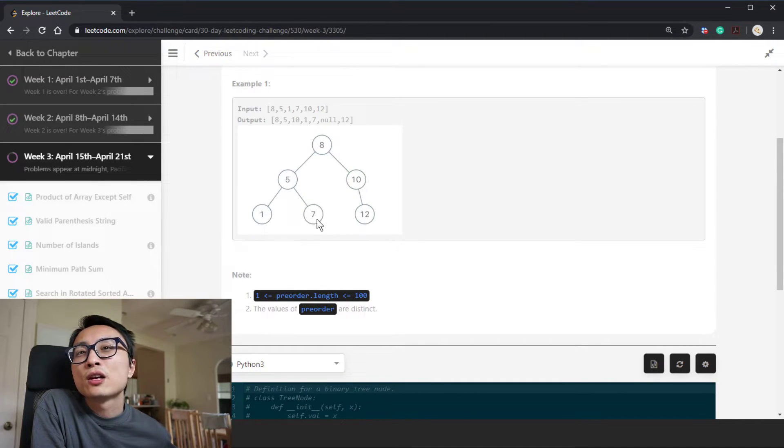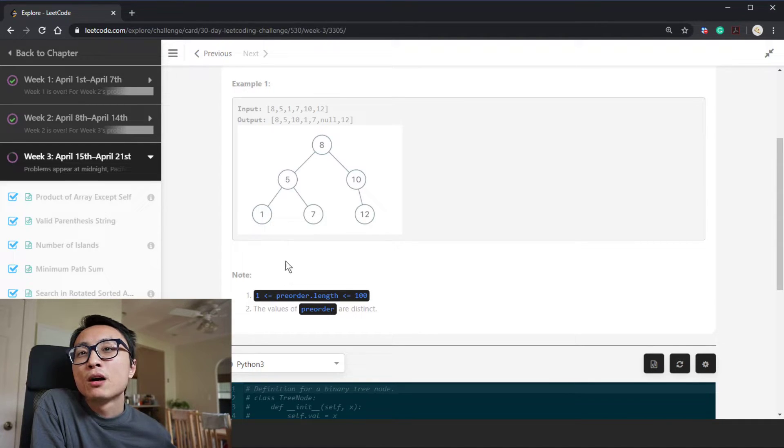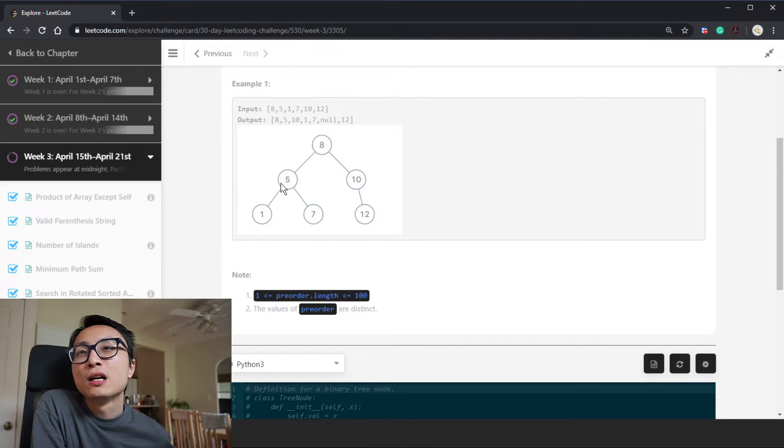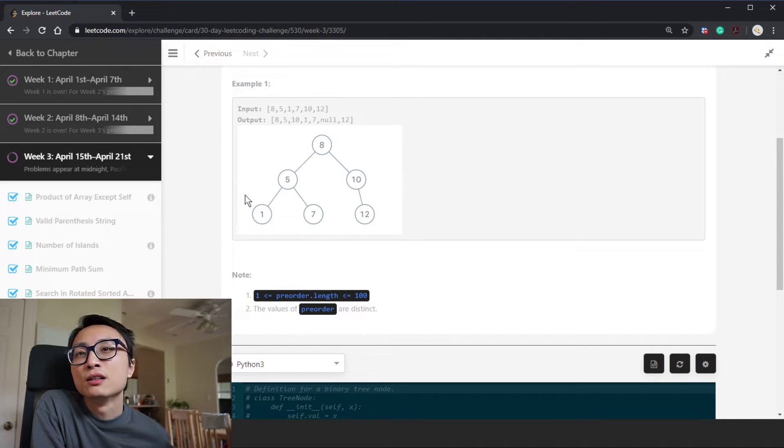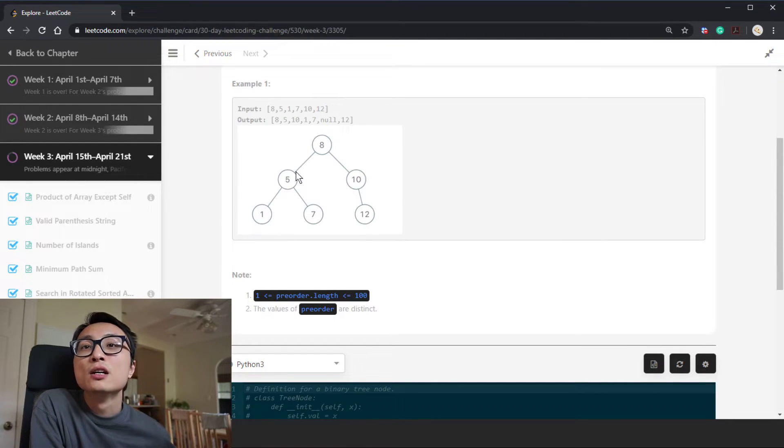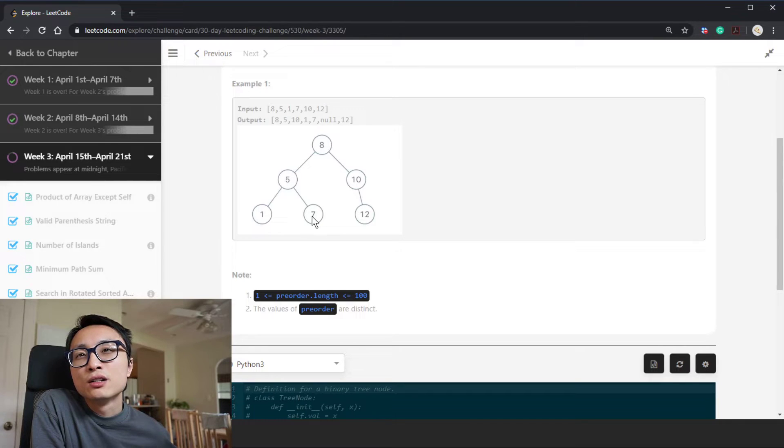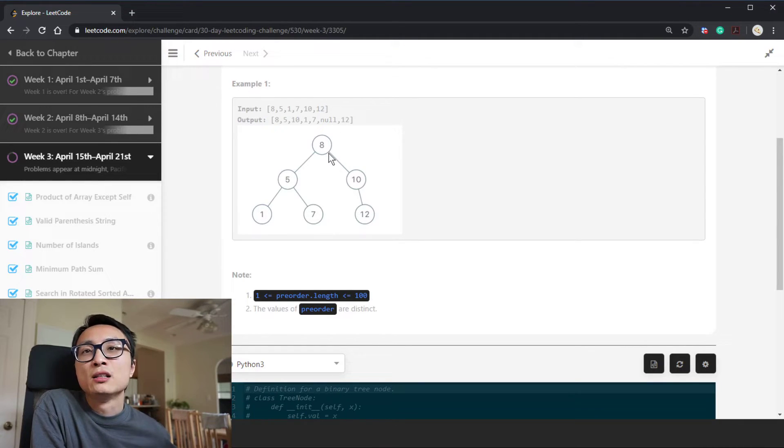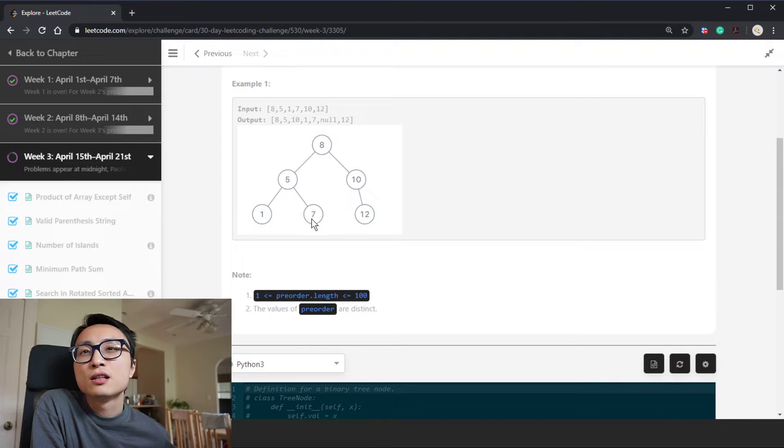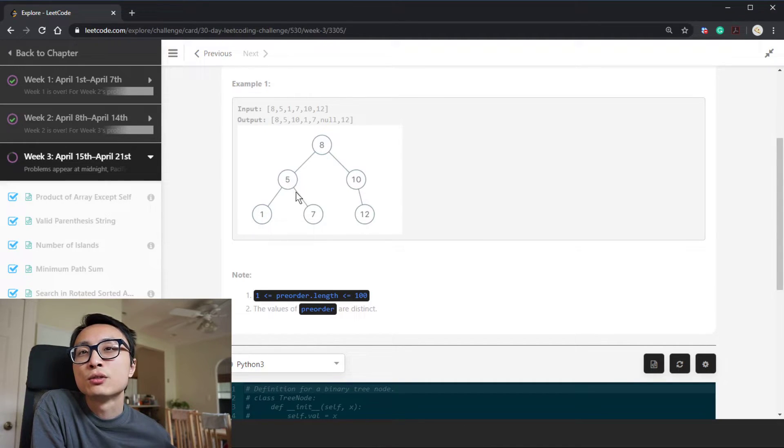So we go back and check: is 7 smaller than 8? If that's the case, then we can safely attach 7 towards the right child of 5.